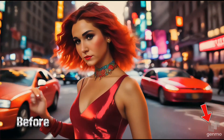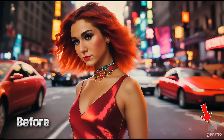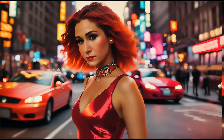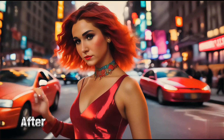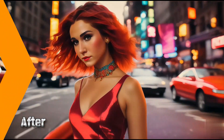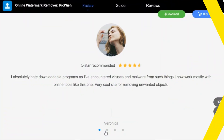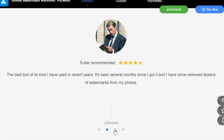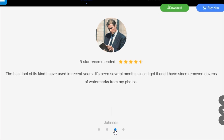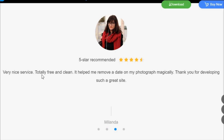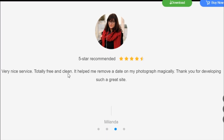I highly recommend you to try this website once to remove watermarks from your videos as well as images. You can also judge from the reviews of people that they have given 5 stars to this website. And best of all, it's free.